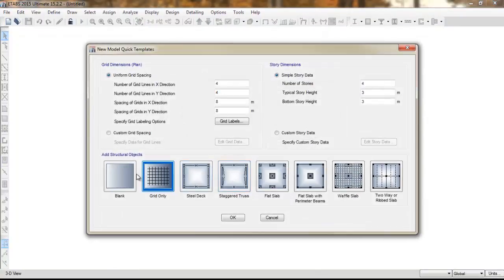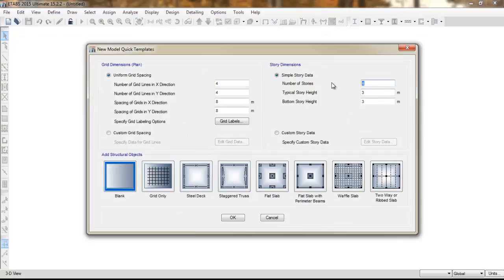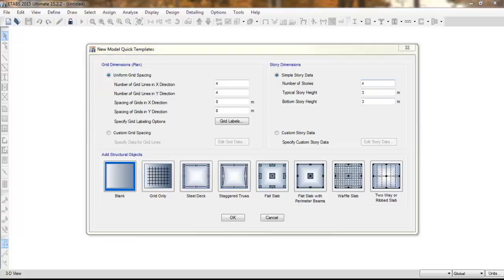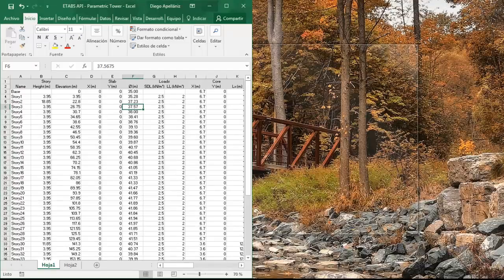Here we just need to specify the number of stories that are going to be the same as we have defined in the excel sheet.